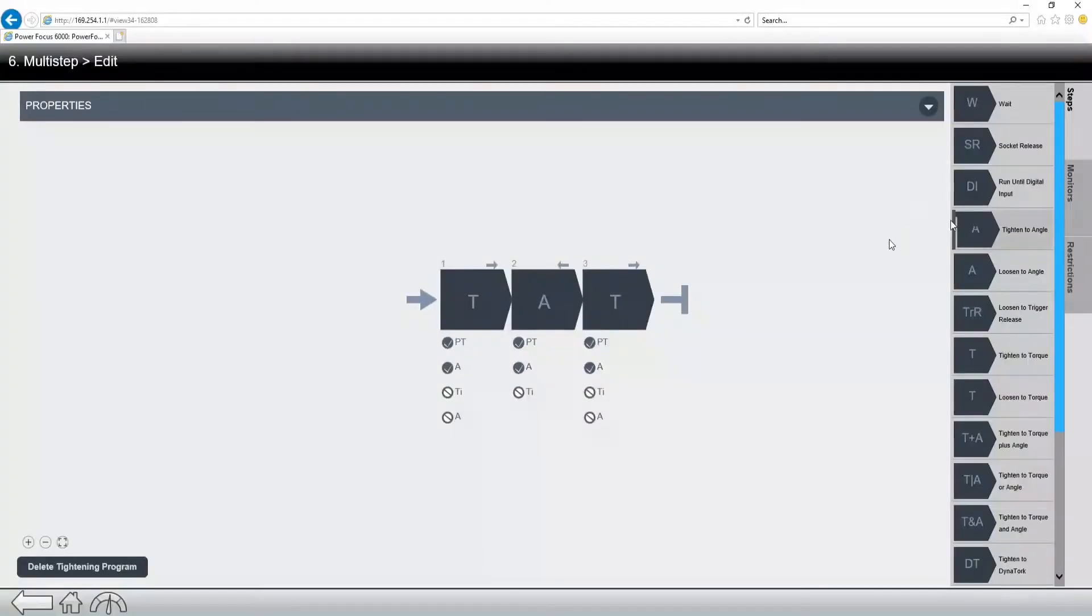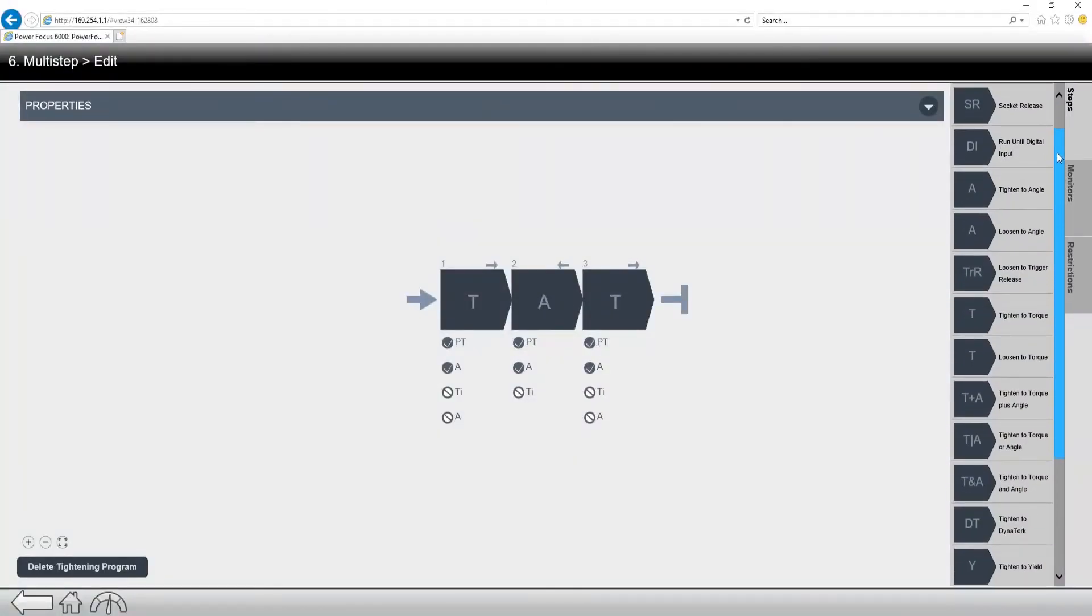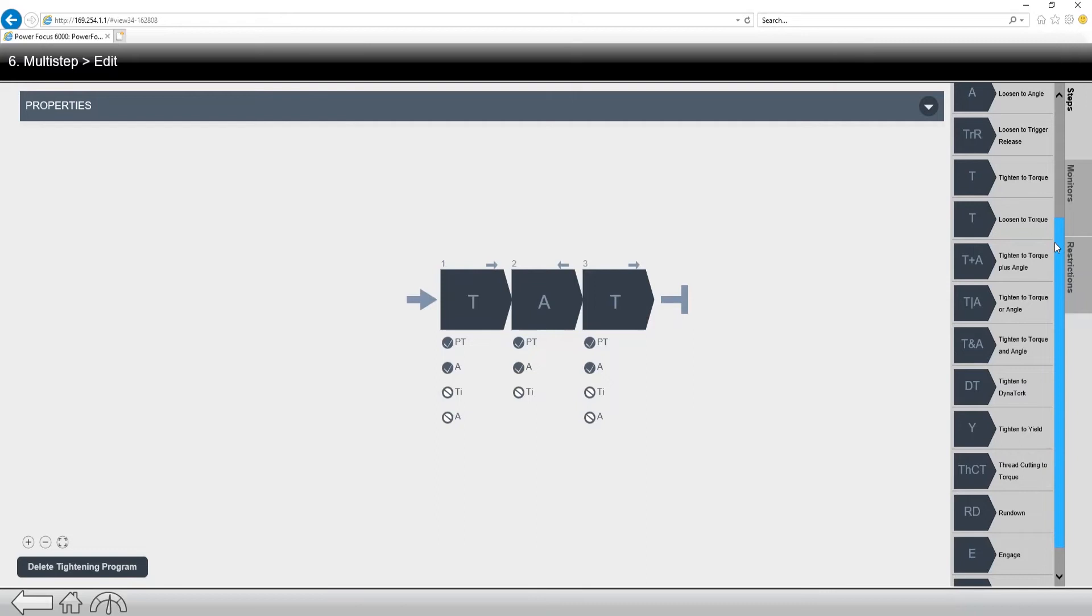Now let's look at some of the different steps we have. A lot of the normal stuff that we're used to, torque, torque plus angle, tighten to angle, yield, these are all different strategies that we can use.